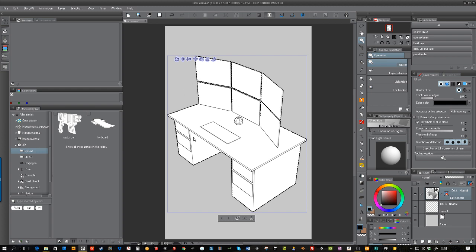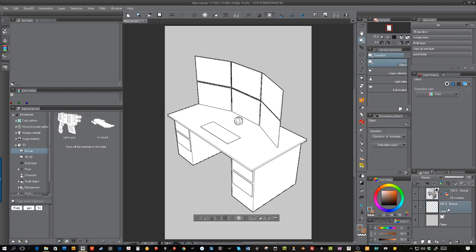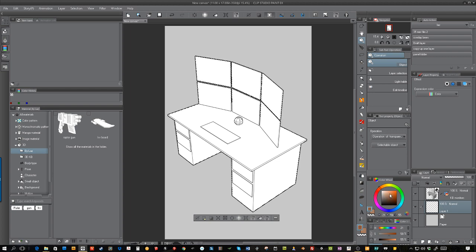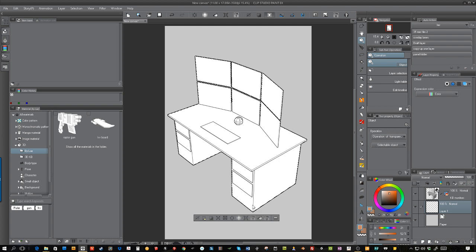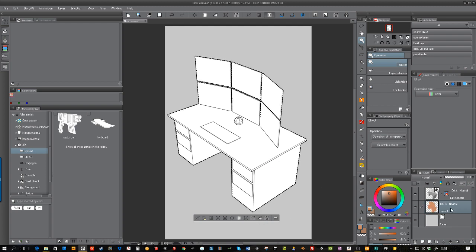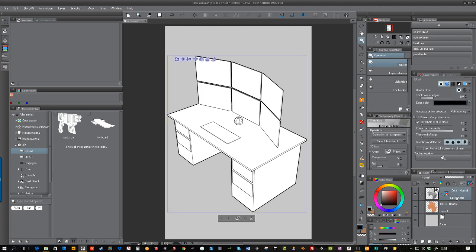You'll get the dancing ants selection around it, and then on the layer below, just pick a color. You have a selection already, so just hit the fill, and now that layer below is filled.